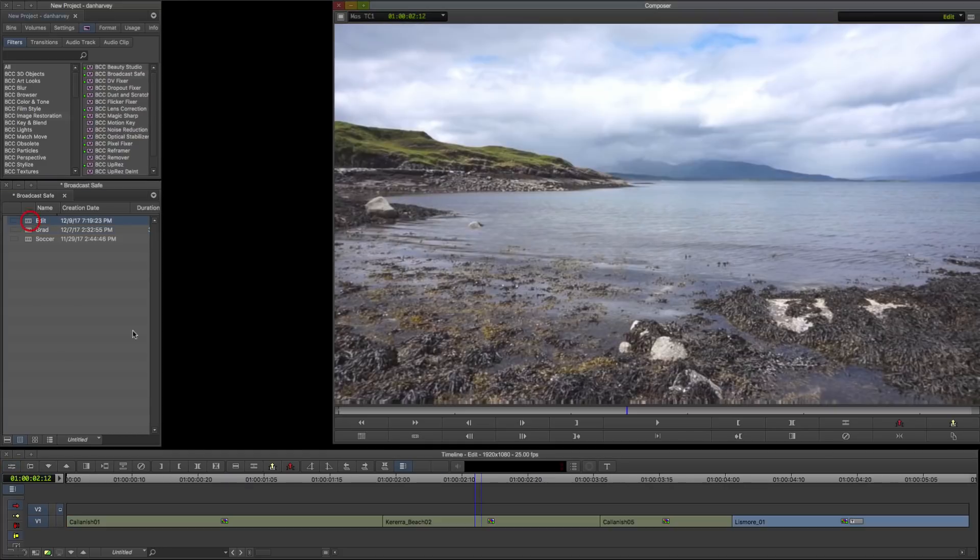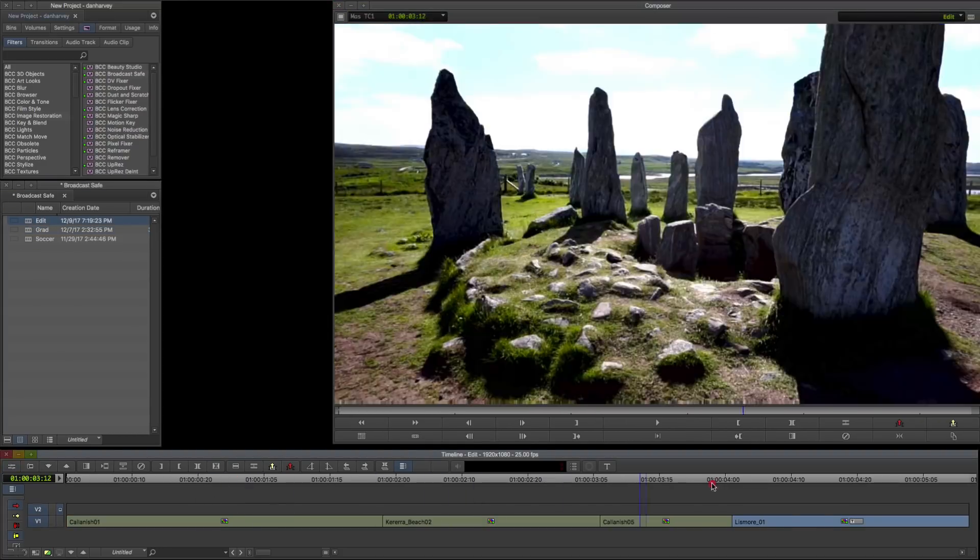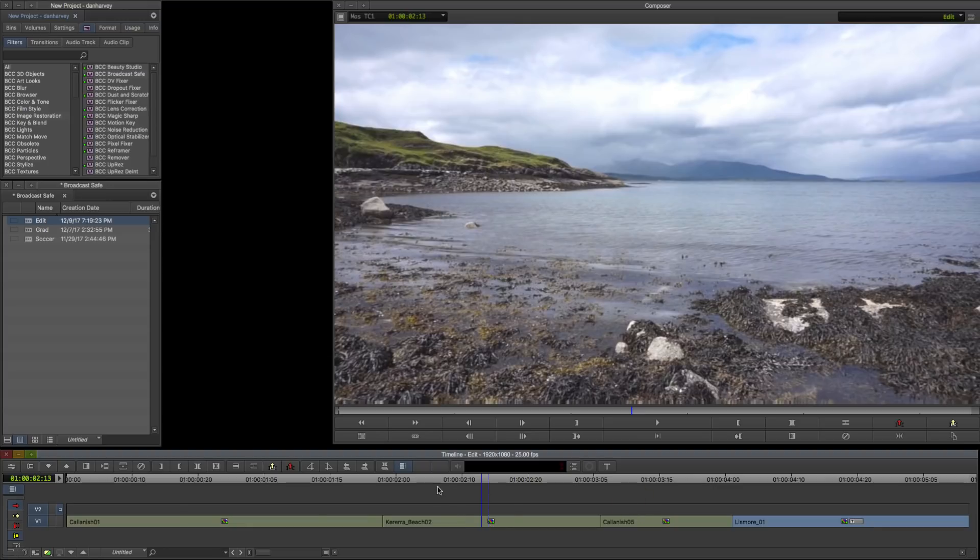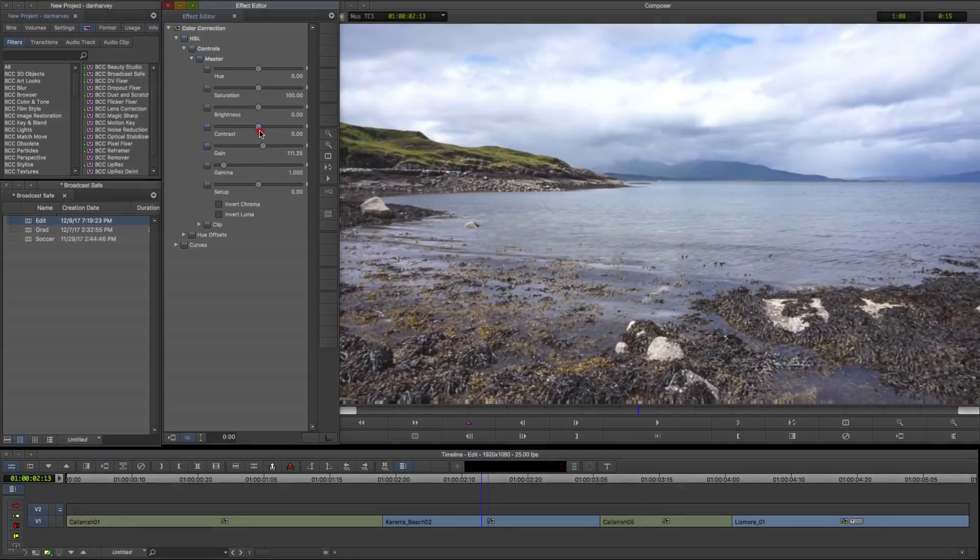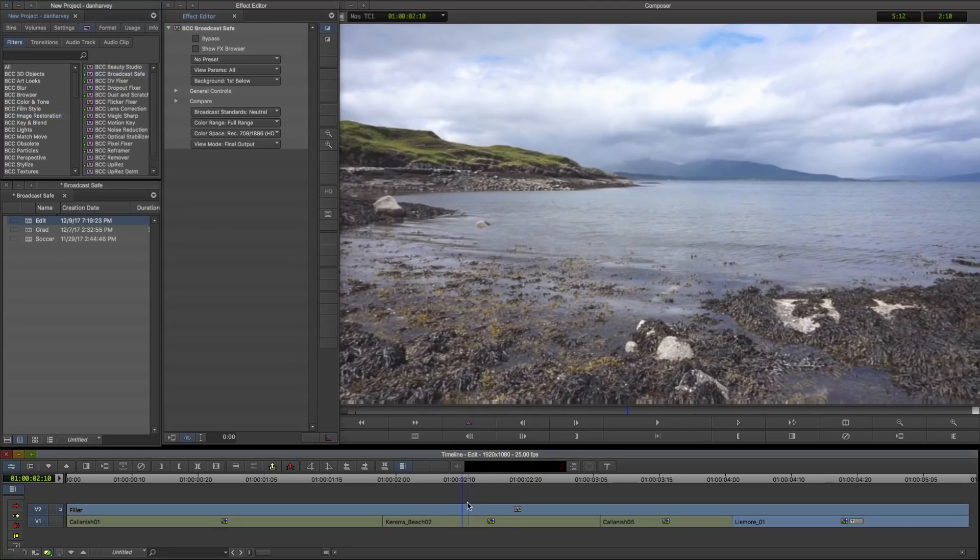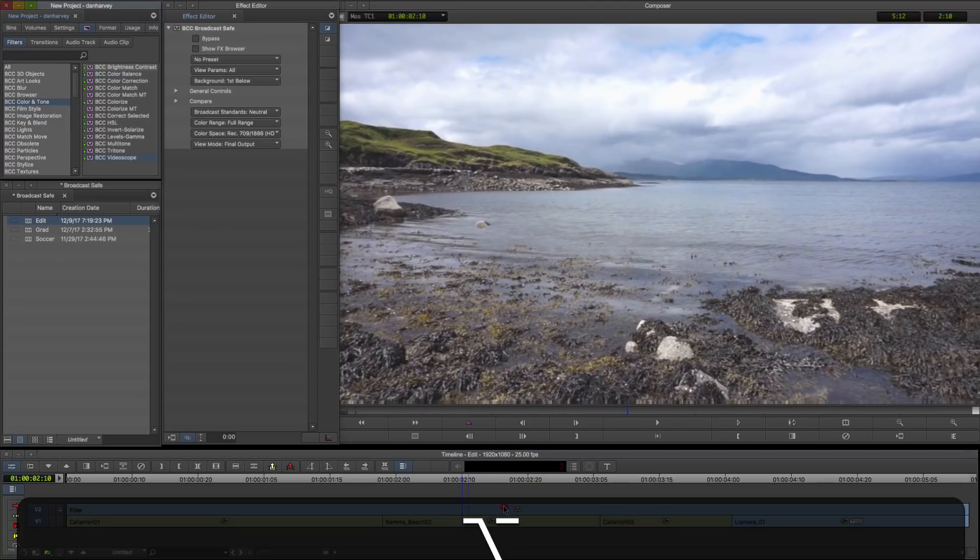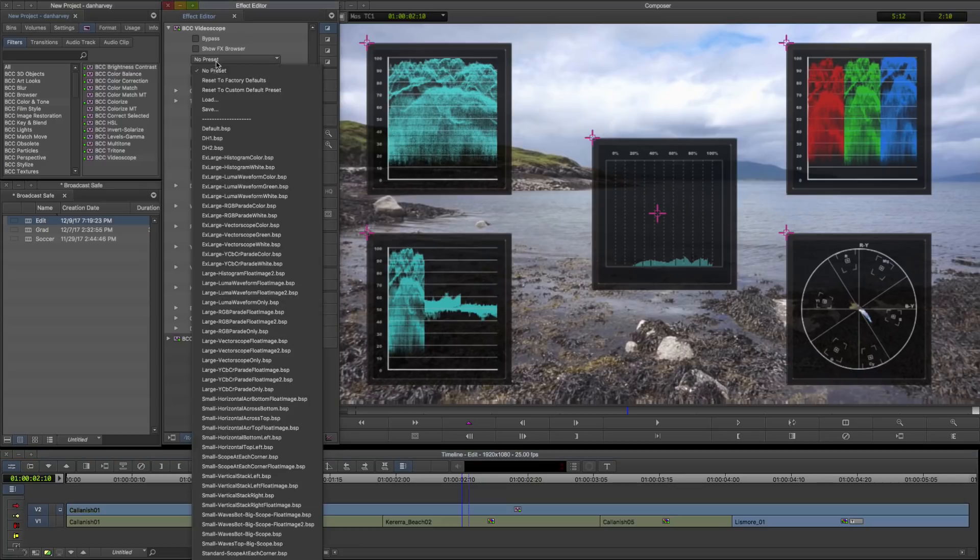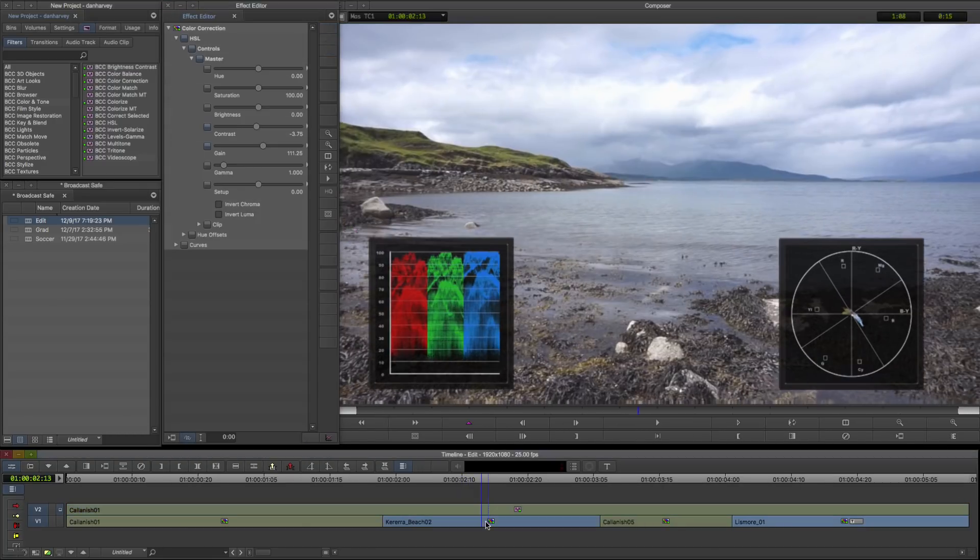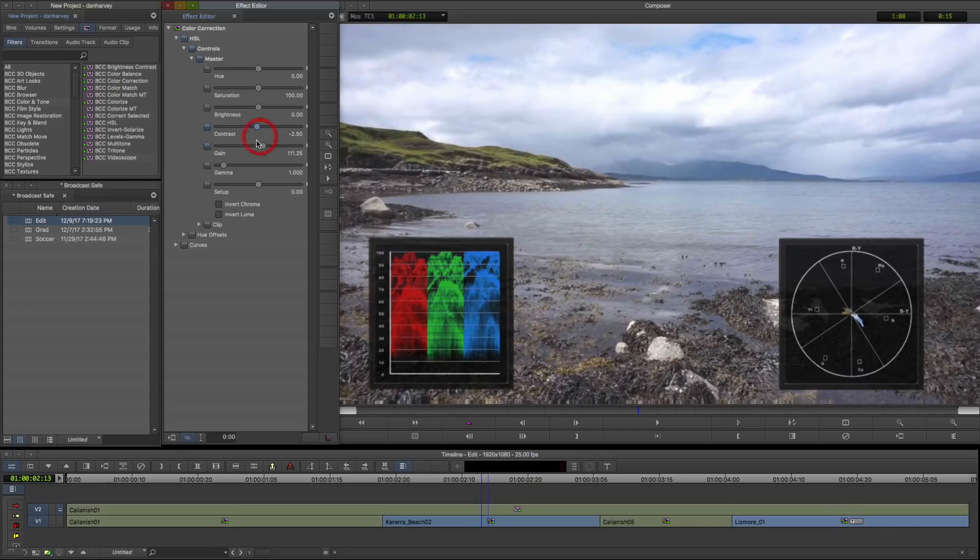In this timeline I have colour correctors applied to each clip. I'll add BCC Broadcast Safe to an adjustment layer, along with BCC Video Scope, and load a preset to show RGB parade and vector measurements. Now I can see where my levels are going beyond legal.